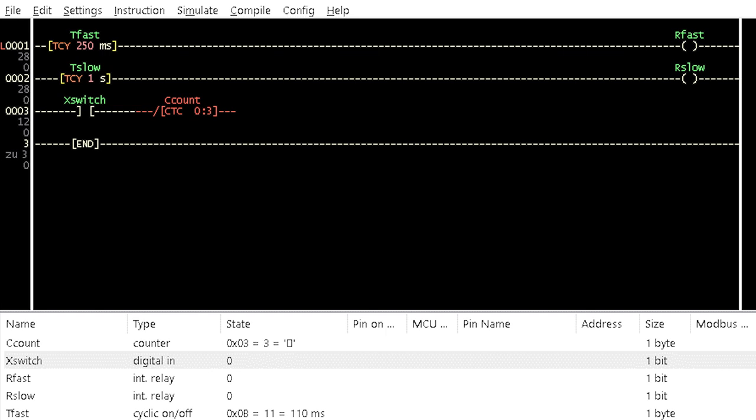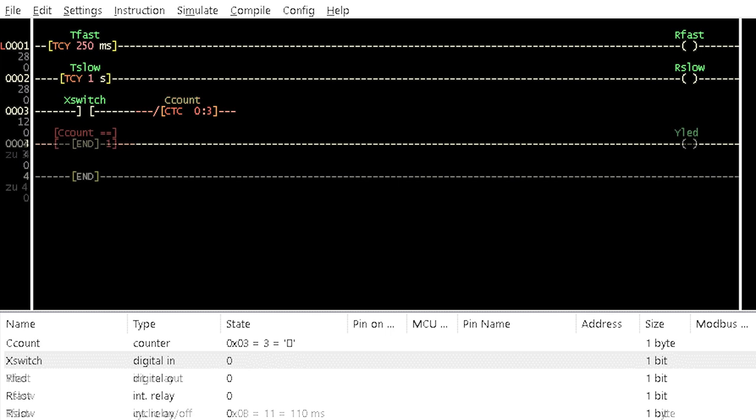Insert a contact named X switch and a circular counter named count in another rung below. Assign a maximum value of 3 to the counter. Insert compare for equal and a coil in another rung below. Name the coil as lead. Assign the counter name to the compare for equal instruction with a value of 1.